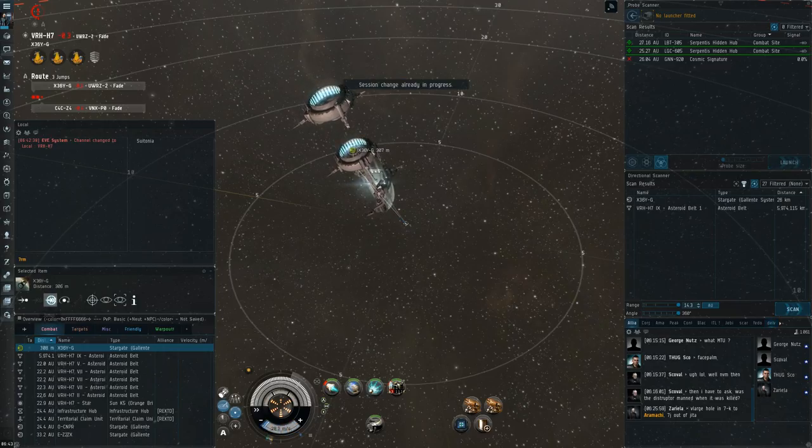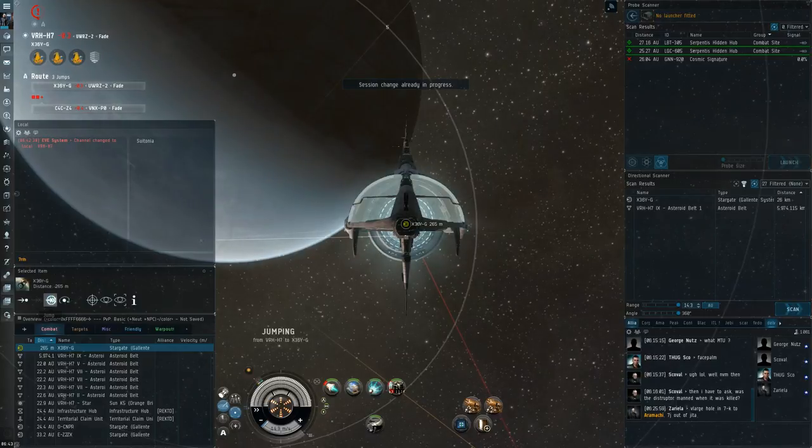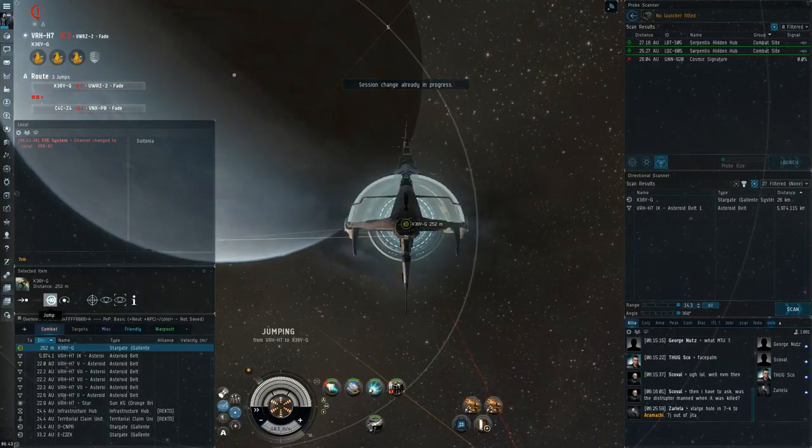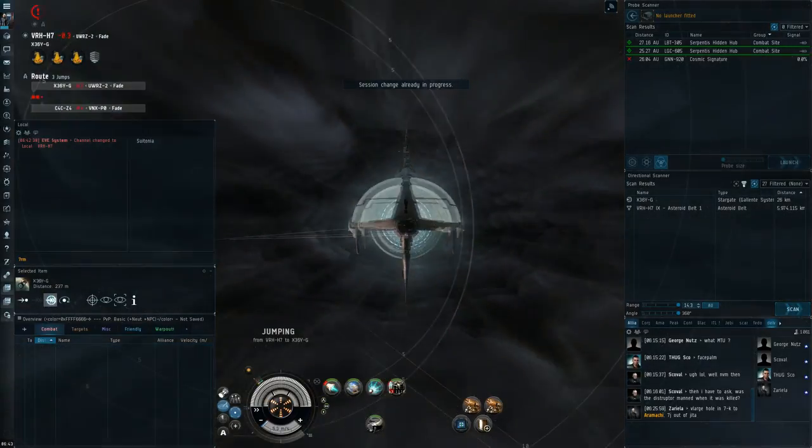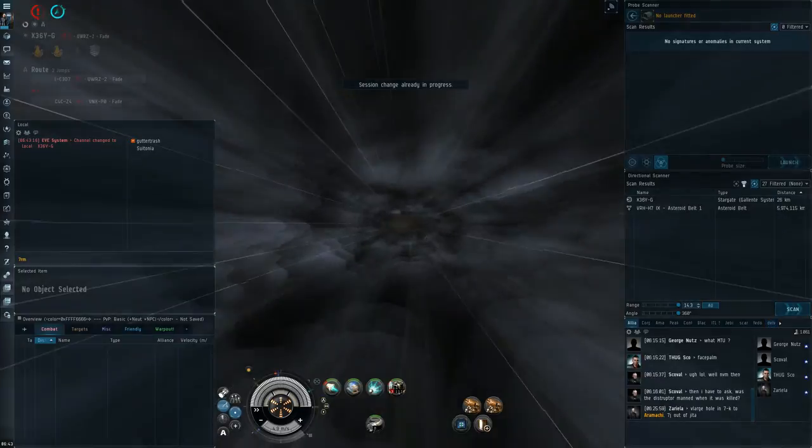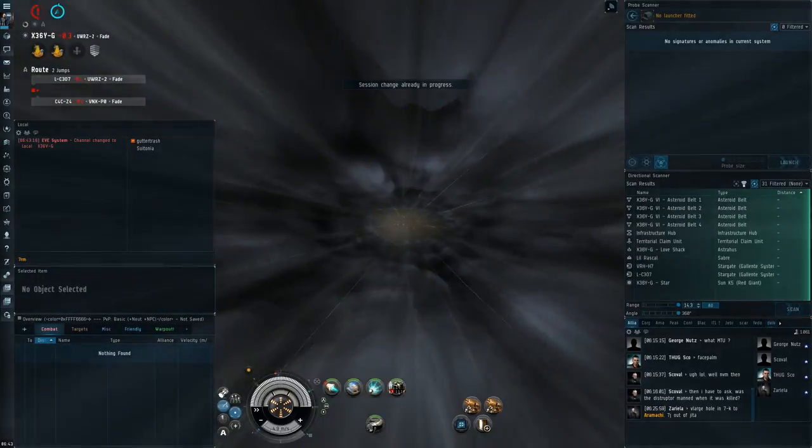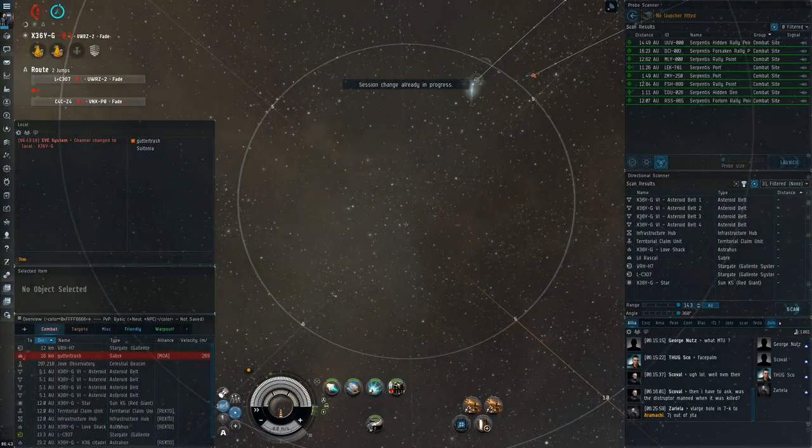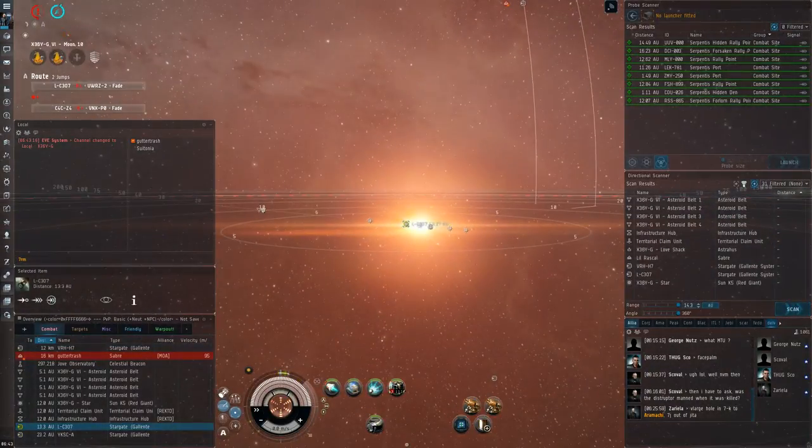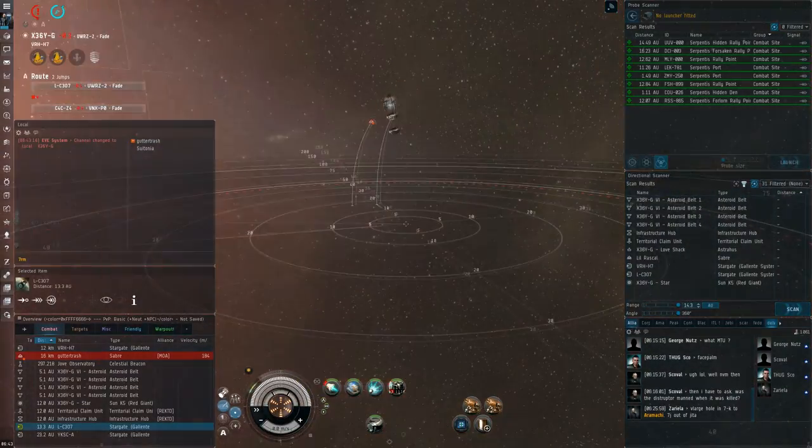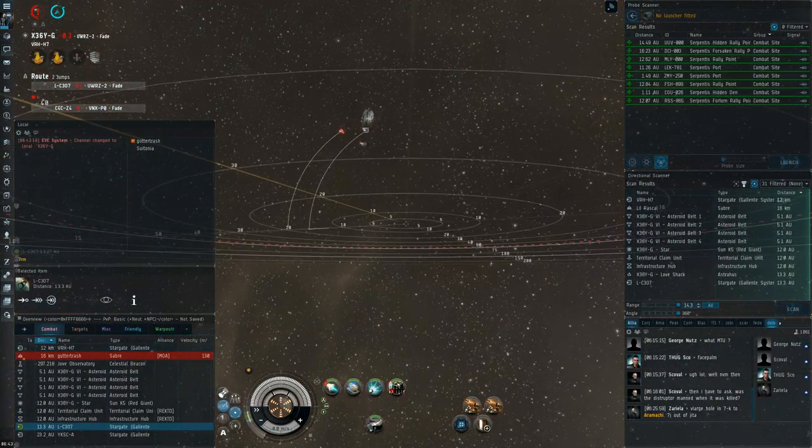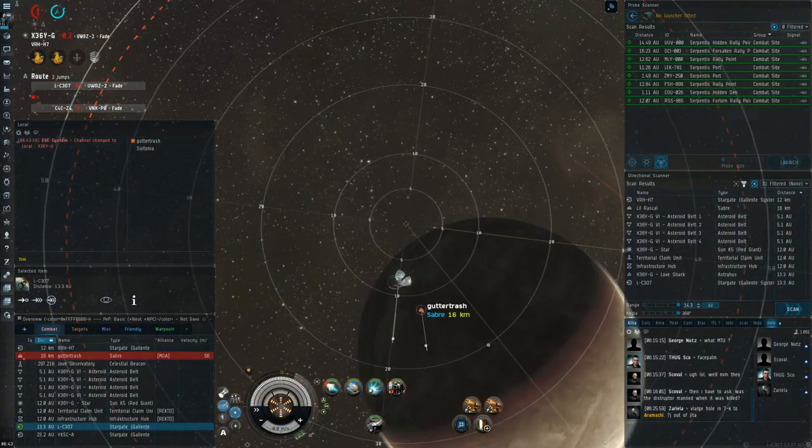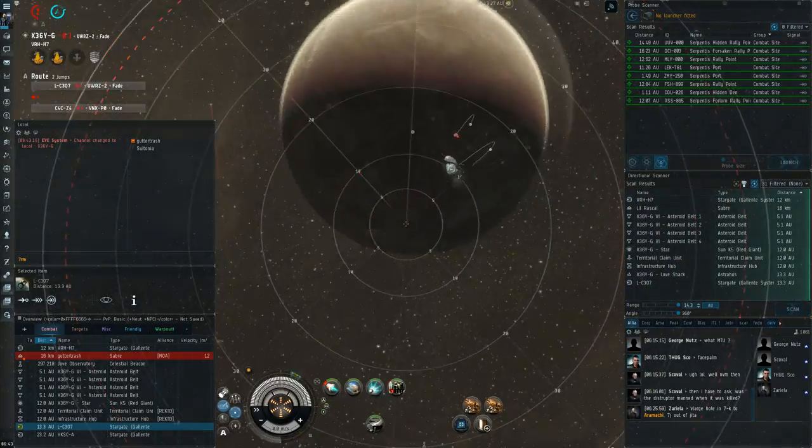So this fight is just kind of standard. I jump into this gate here, and I see that there is a Sabre on the gate. Now, I would imagine a Sabre would probably want to engage me here. But I do have kind of a bad damage type for a Sabre. I have EMP loaded.